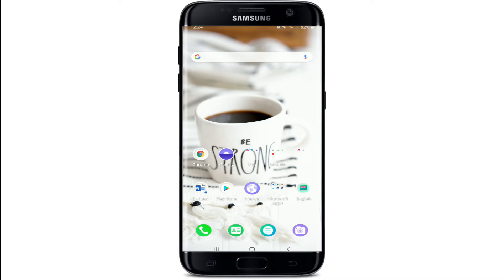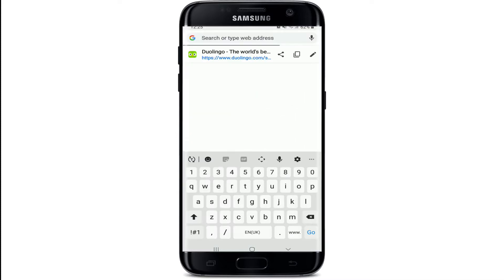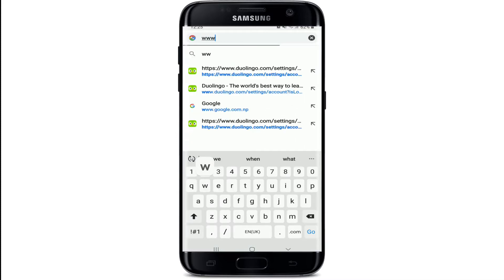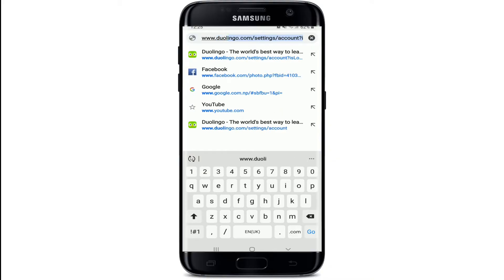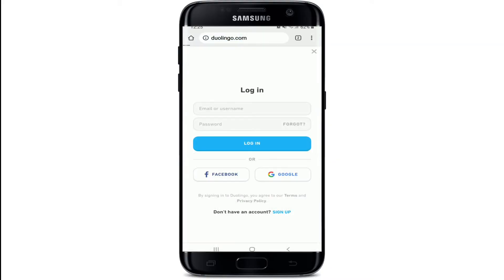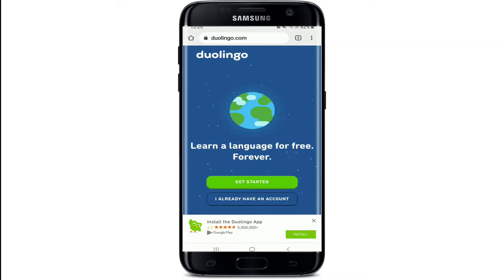In order to delete your Duolingo account, you'll need to open up a web browser, since it is not possible to delete your Duolingo account on the Duolingo application. Once you open the web browser, go to www.duolingo.com and search for the official website.